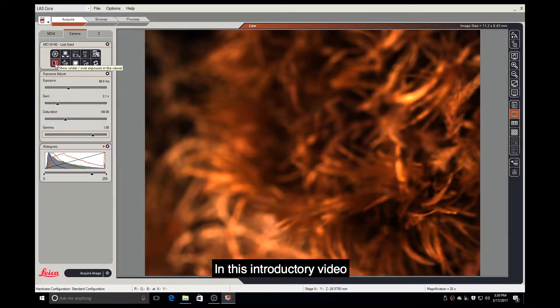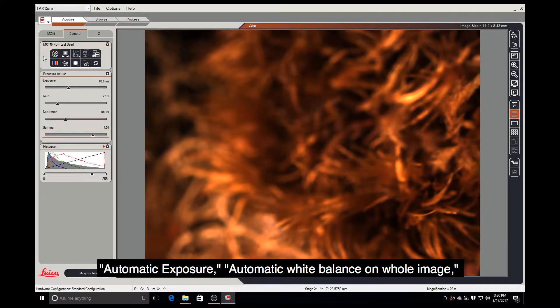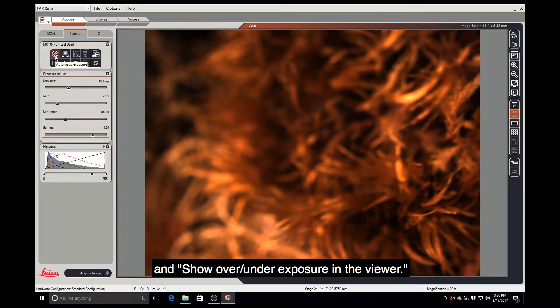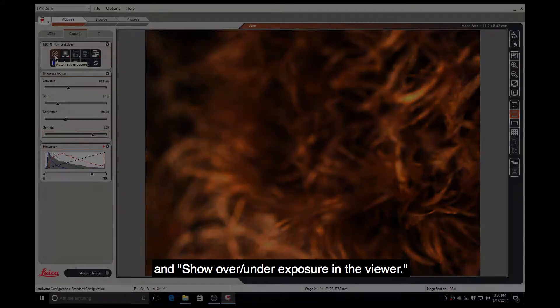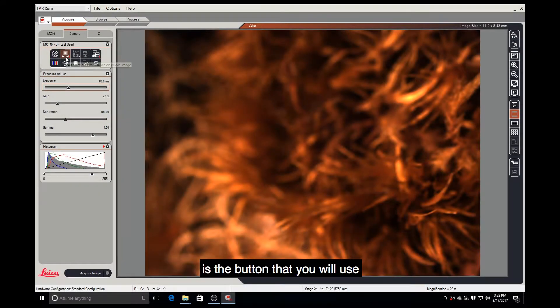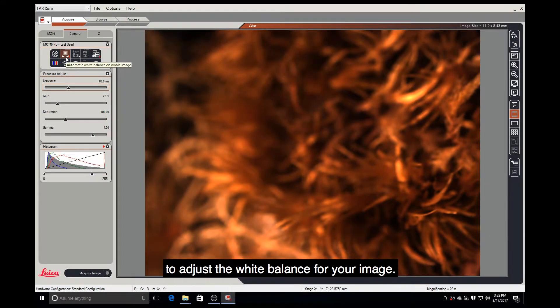In this introductory video, we will use the buttons Automatic Exposure, Automatic White Balance on whole image, and Show Over-Under Exposure in the viewer. Automatic White Balance on whole image is a button that you will use to adjust the white balance for your image.